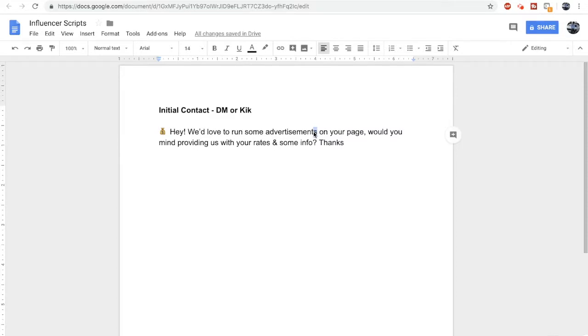Once the influencer has sent you their rates, there's a specific strategy that I use to get the price down. This is my exact copy and paste script for negotiating rates.